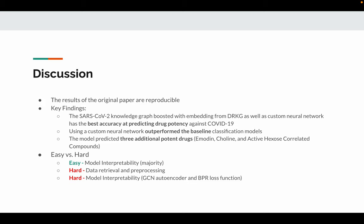Also, our customized neural network outperforms the baseline classification models. Our model predicts three promising potent drugs including emepidine, colistin, and active hustle correlated compounds.